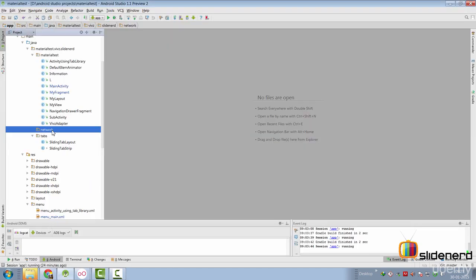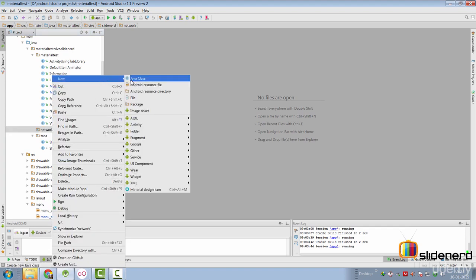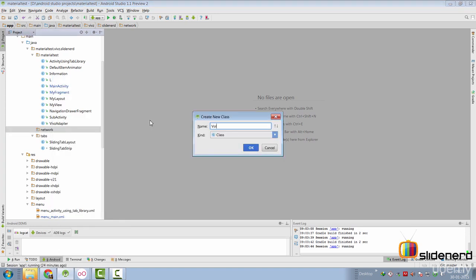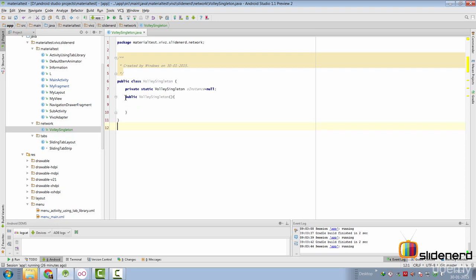Let's create a class that will act as a singleton containing our request queue in Android Studio. We'll call this class as VolleySingleton. So we have created a reference to our class object over here. Since we don't want other classes to use our constructor, we are going to make the constructor as private over here.